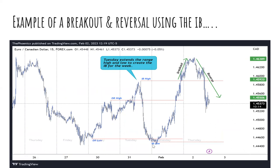On Euro-CAD we have the initial balance low and initial balance high. On Tuesday price extended up into the initial balance high — we had a breakout but the breakout failed. Price reversed the moment it broke above the initial balance high, gave us an M pattern — actually a head and shoulders — and price fell off. So we had a breakout and reversal. The three things the market does: it breaks out and reverses, breaks out and trends, or breaks out and consolidates.